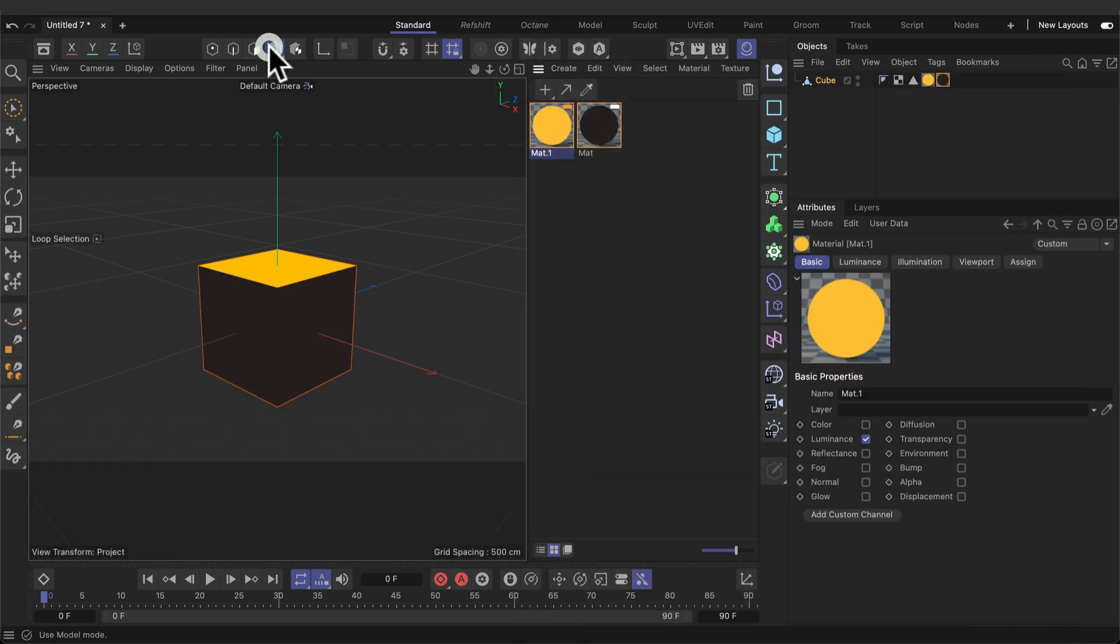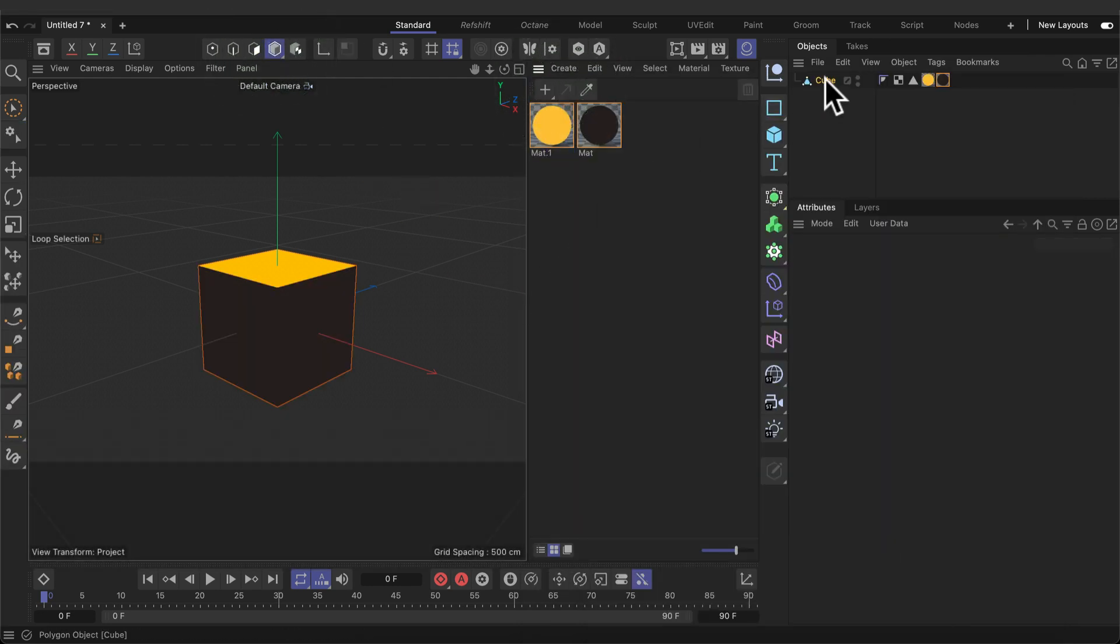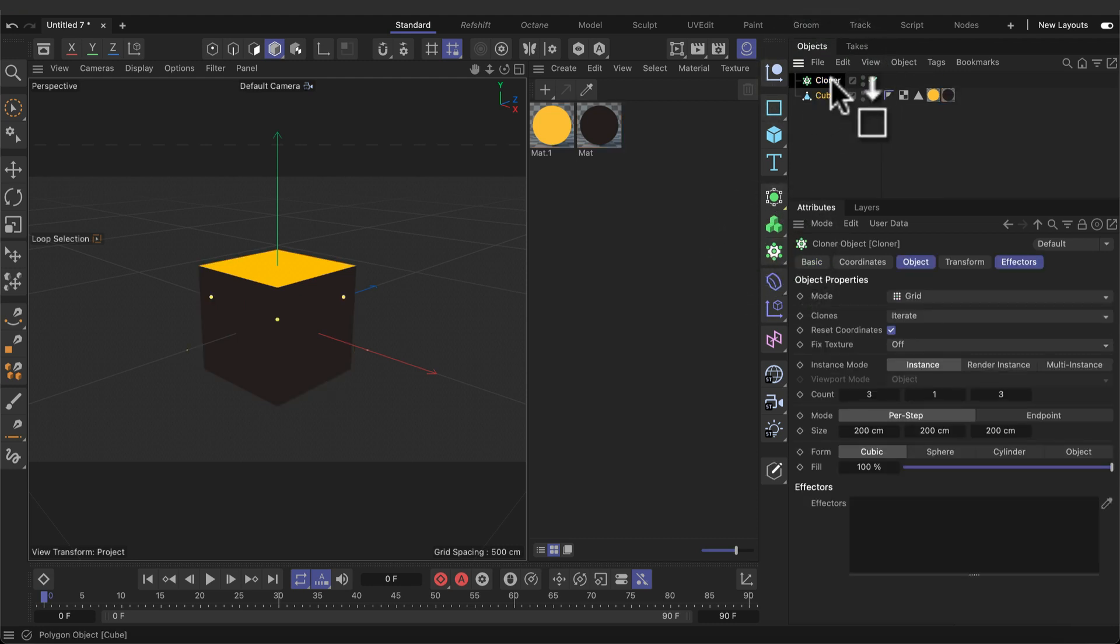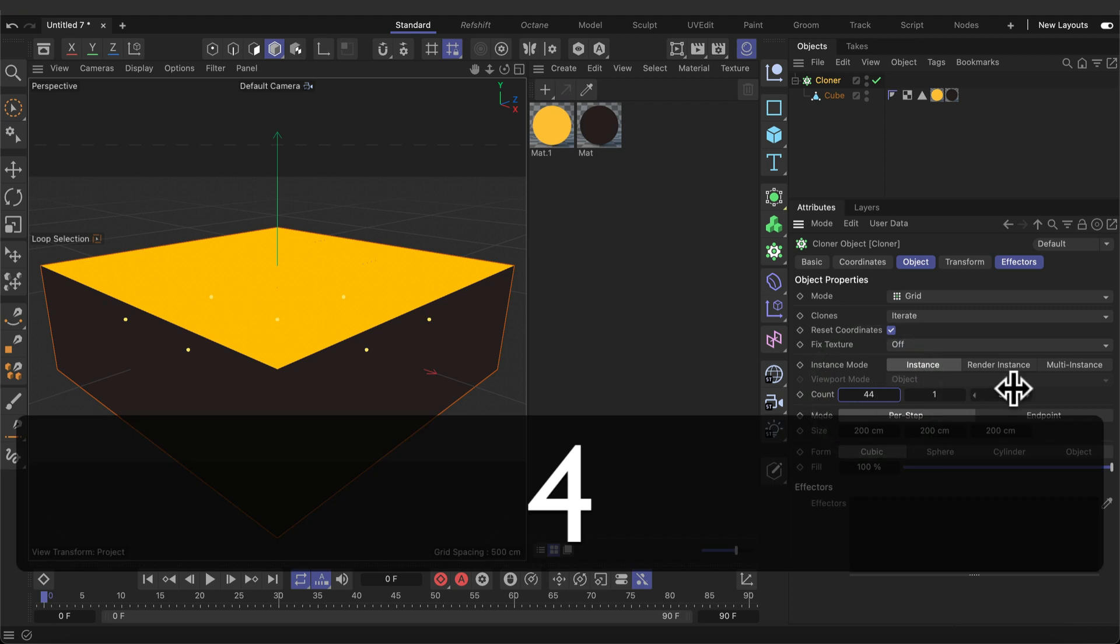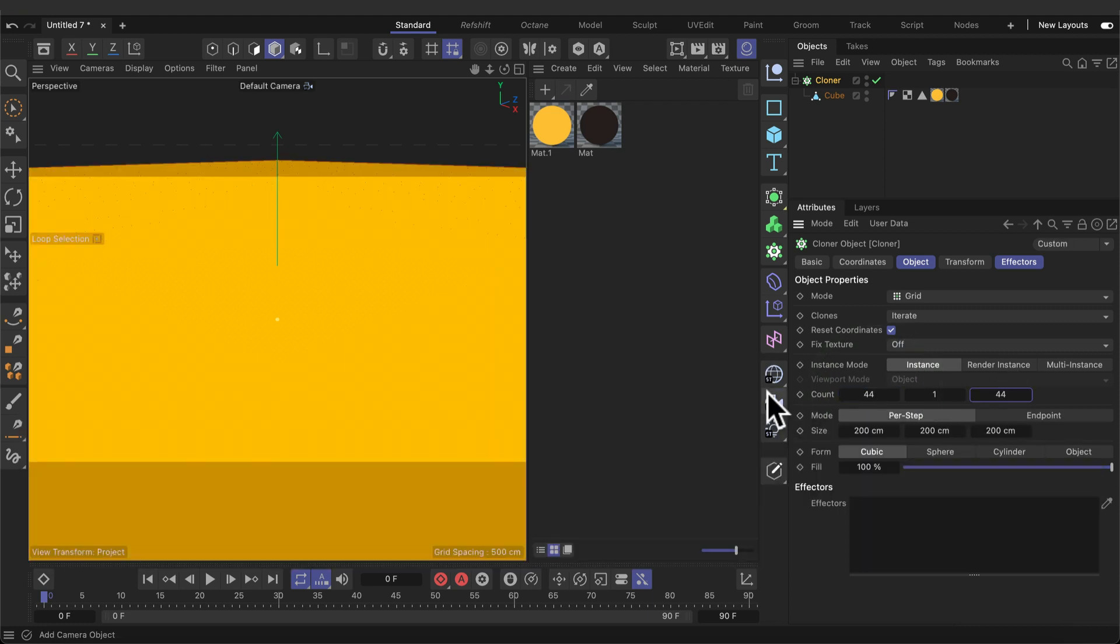Make sure we go into object mode. Select the cube. Create a cloner and make sure the cube is a child of the cloner. Let's change the count to 44 by 1 by 44.